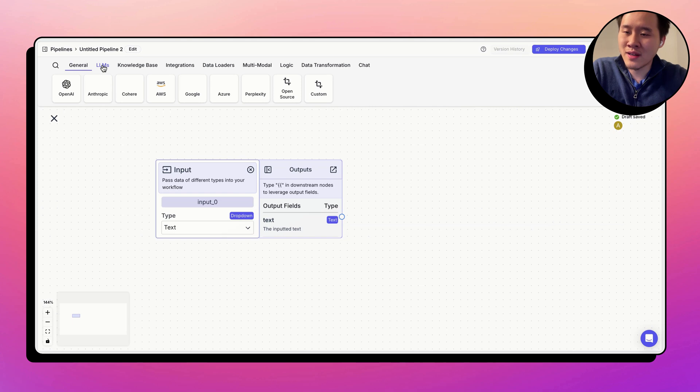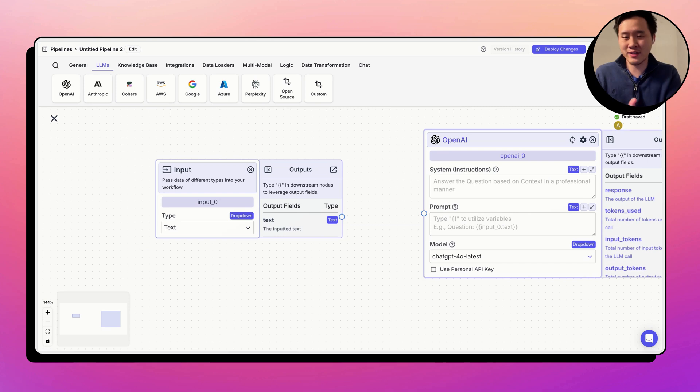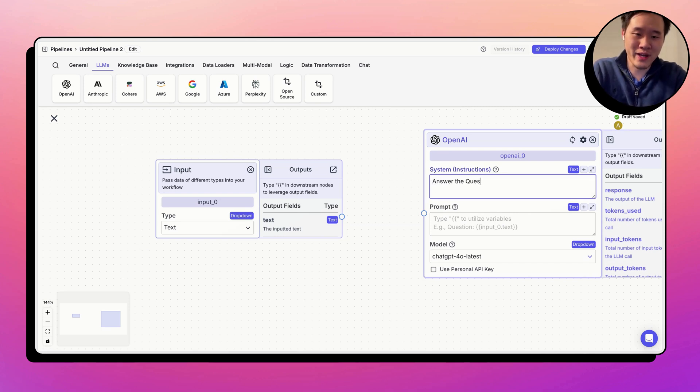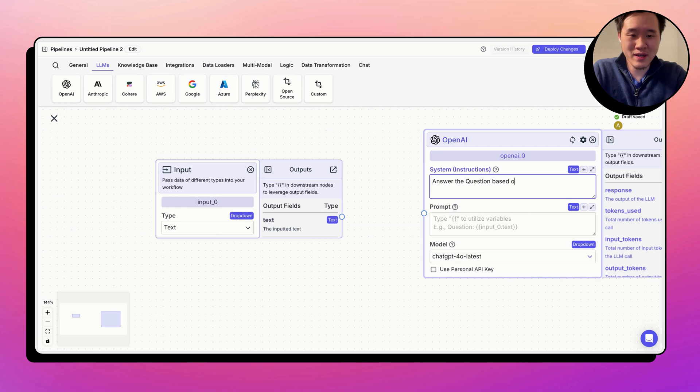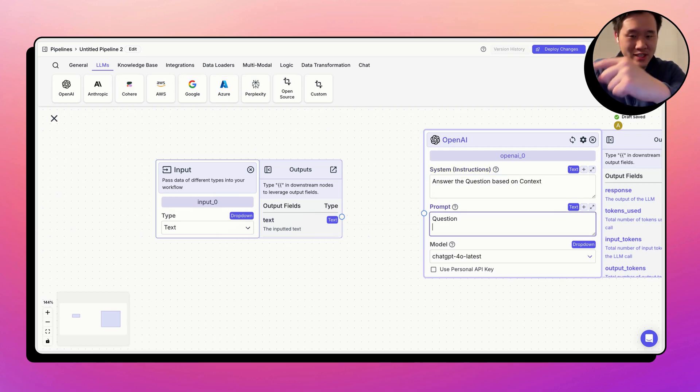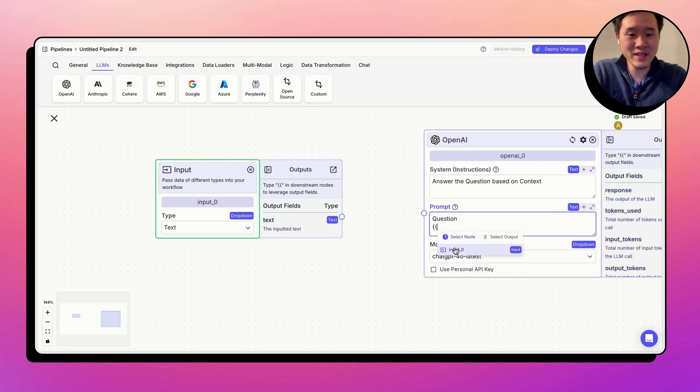So let's just say we want to pass this user message to an LLM, right? Maybe you want to answer the question based on context from the knowledge base. Go ahead and fill that in right here based on the system prompt. And say I want to designate that the question is coming from the input node. All you have to do is open the double curly braces, and this opens the variable builder.